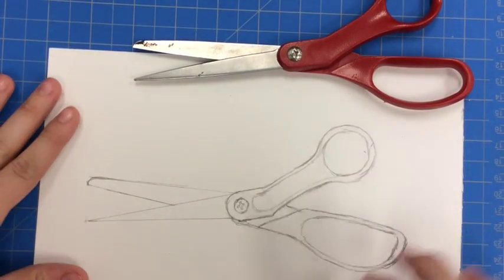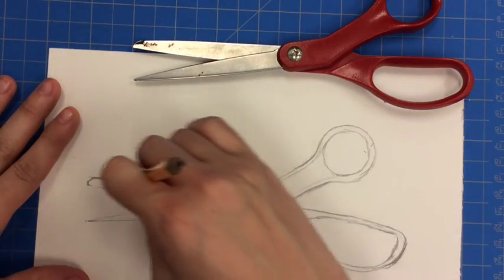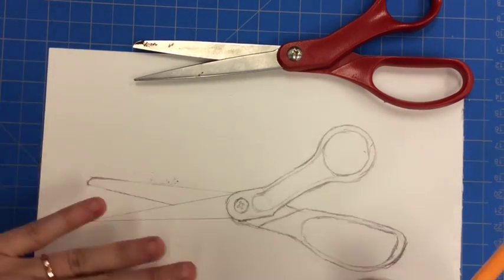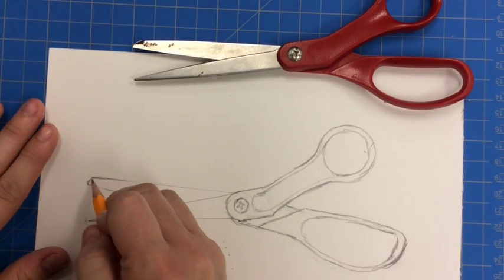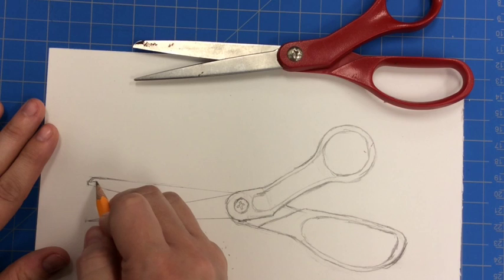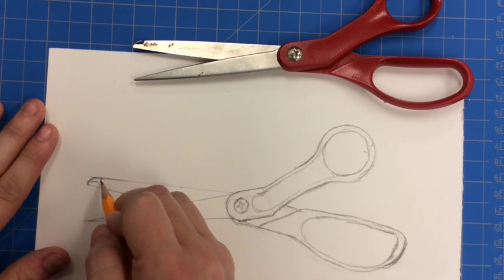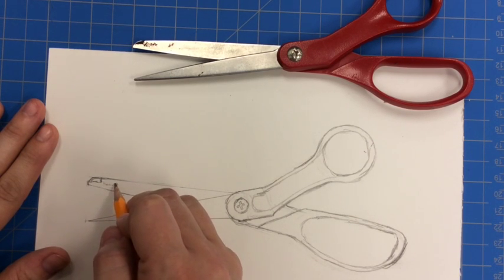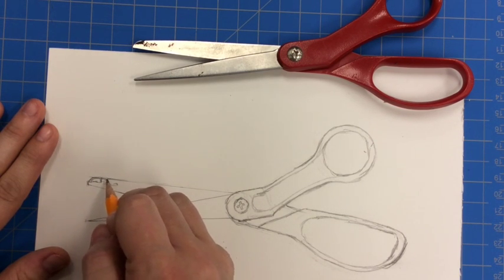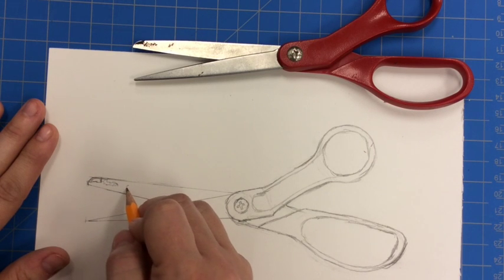Now that I have the general shape there, I'm going to go back in and add some details. So on this pair of scissors, I can see some ink or some paint right here.